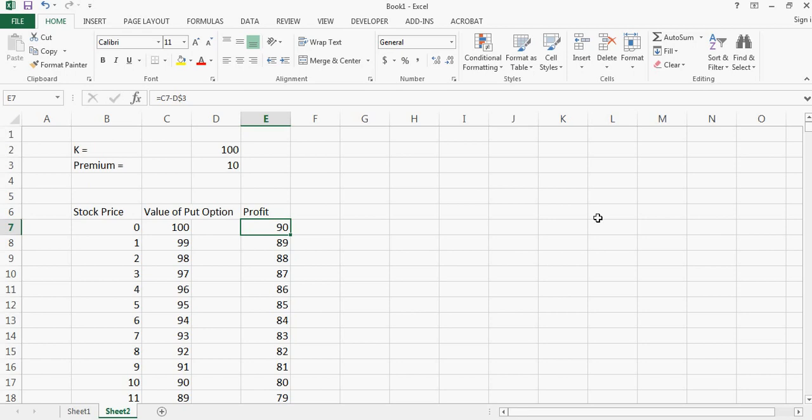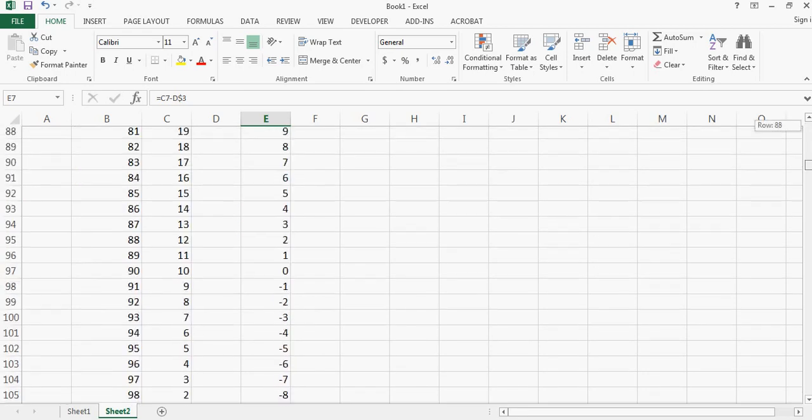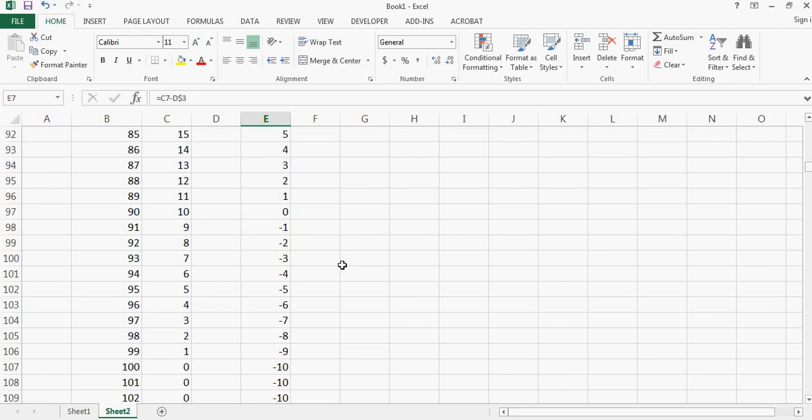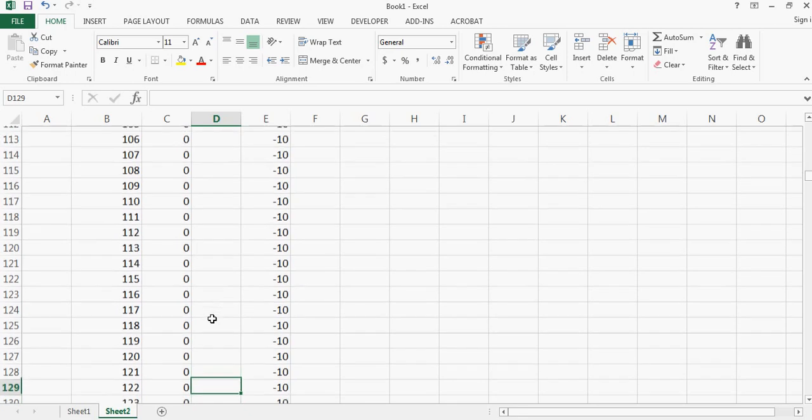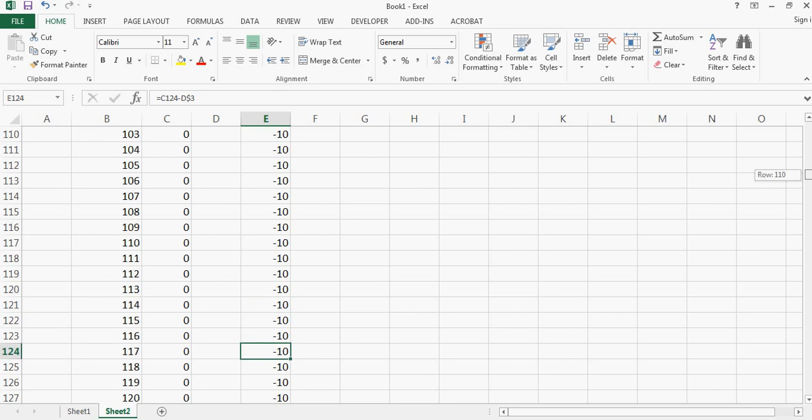So now if I look below, when I reach close to the strike price then I start to have losses and my losses will remain constant at ten dollars which is the premium I paid for the put option.